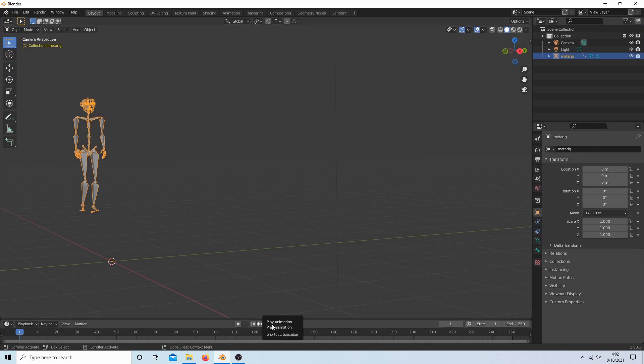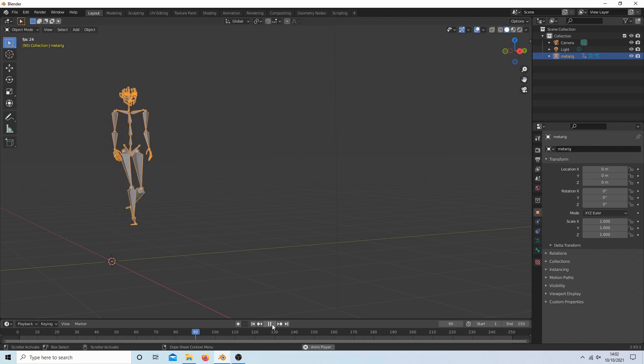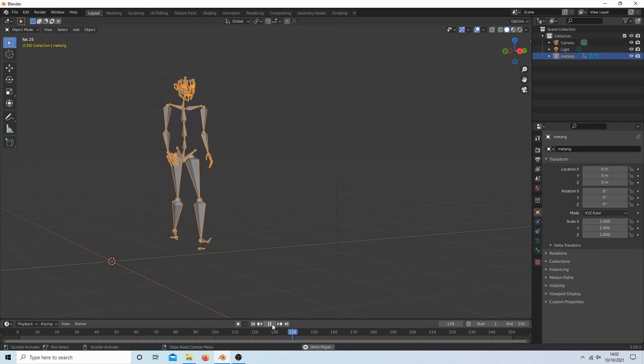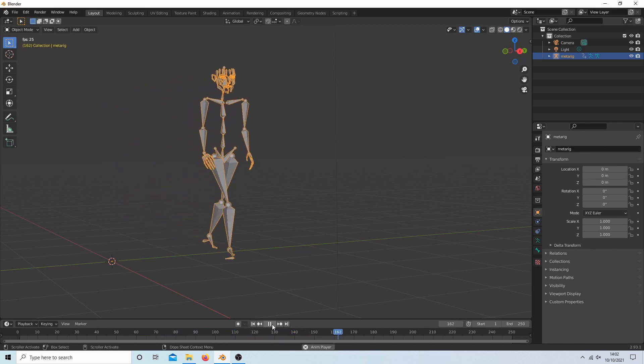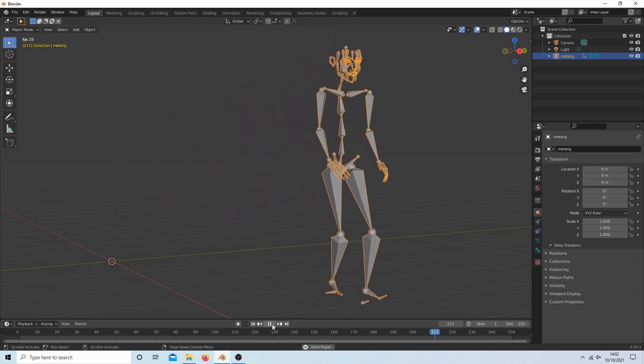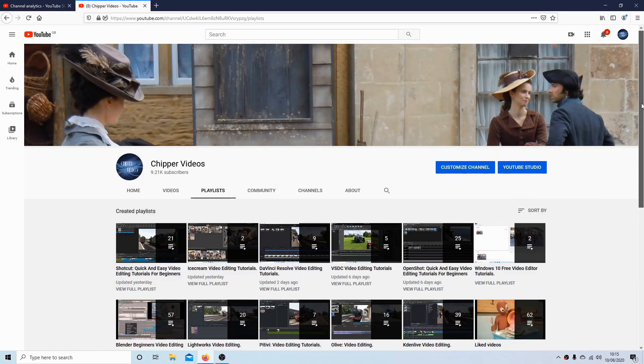In this Blender tutorial, I will show you how to animate Blender rigs using BVH files. Other tutorials can be found in my playlists.